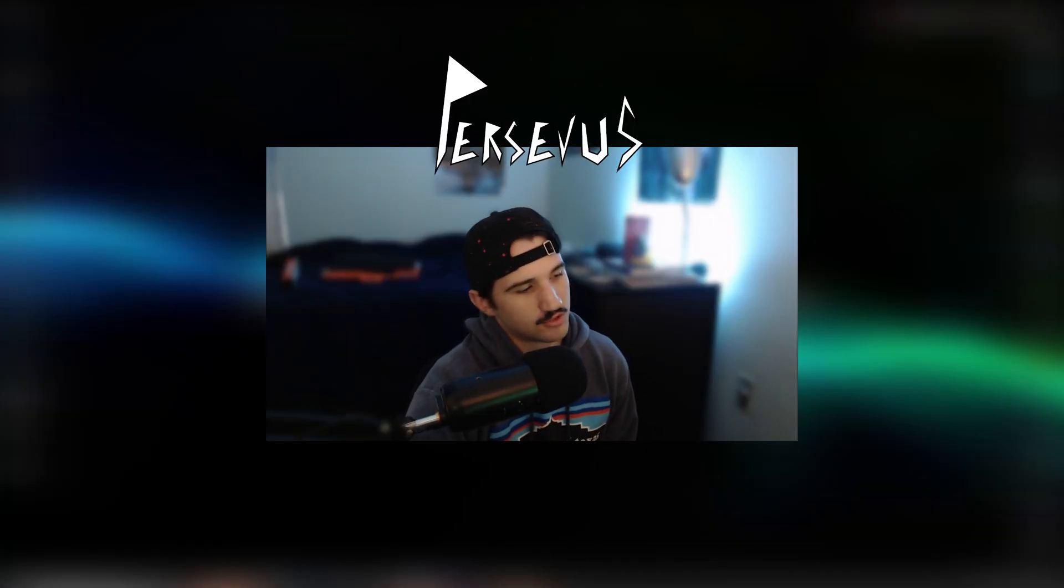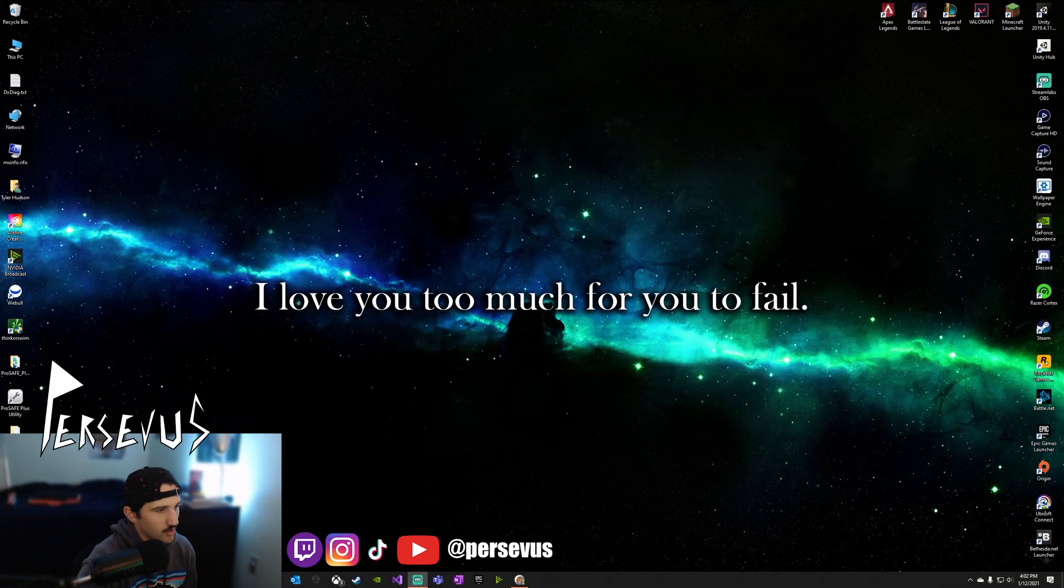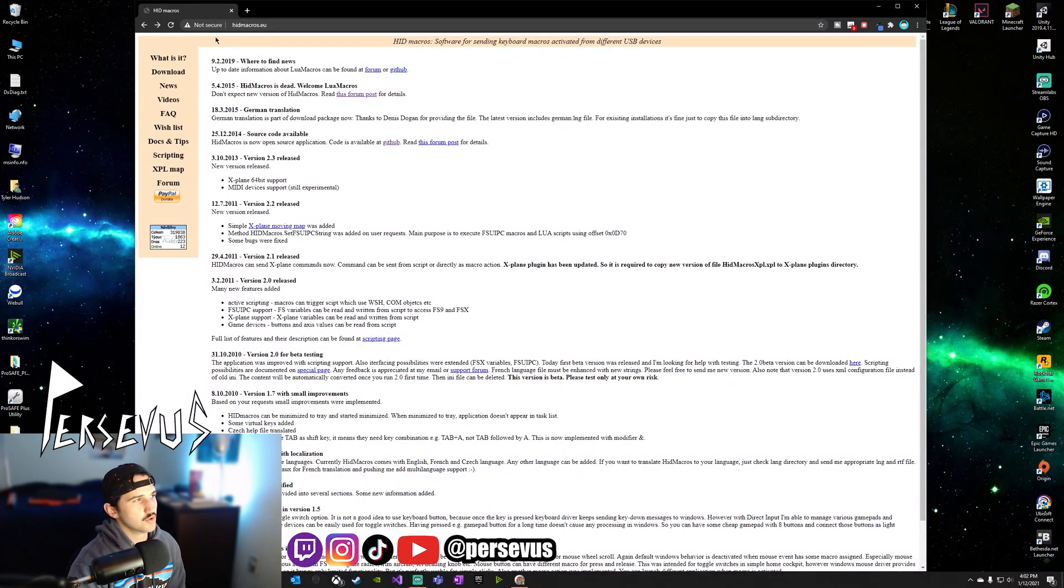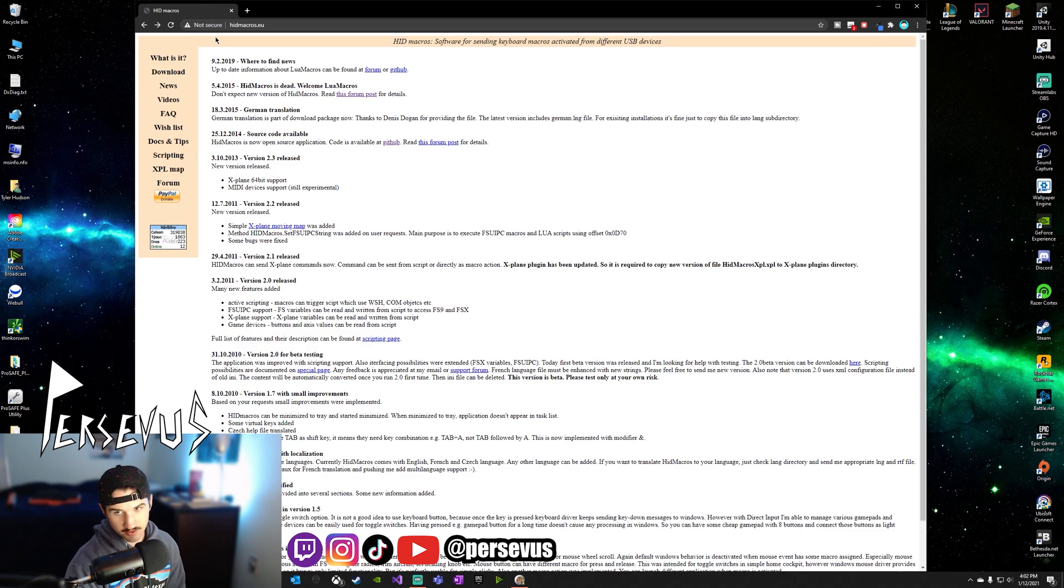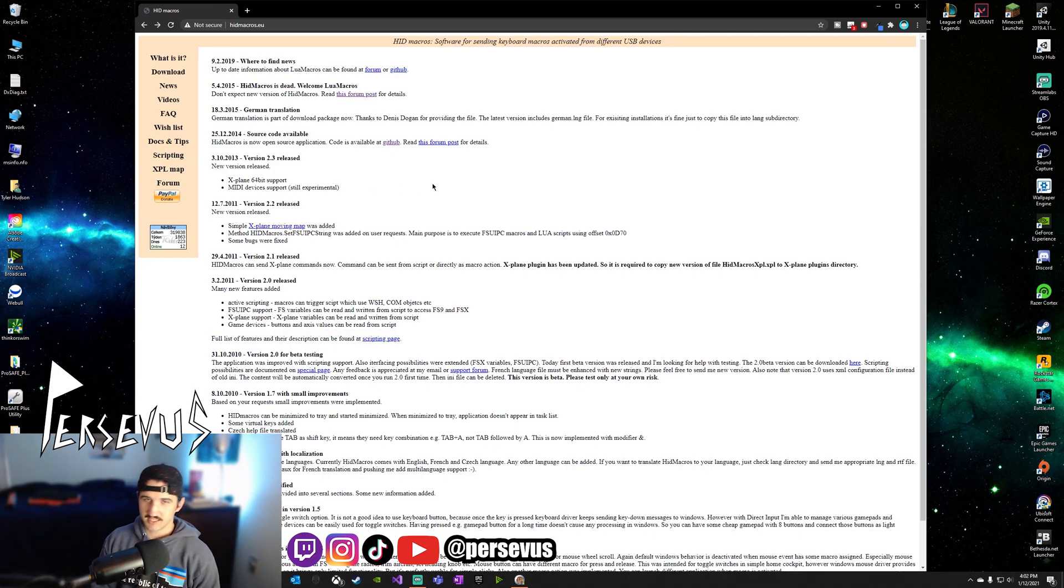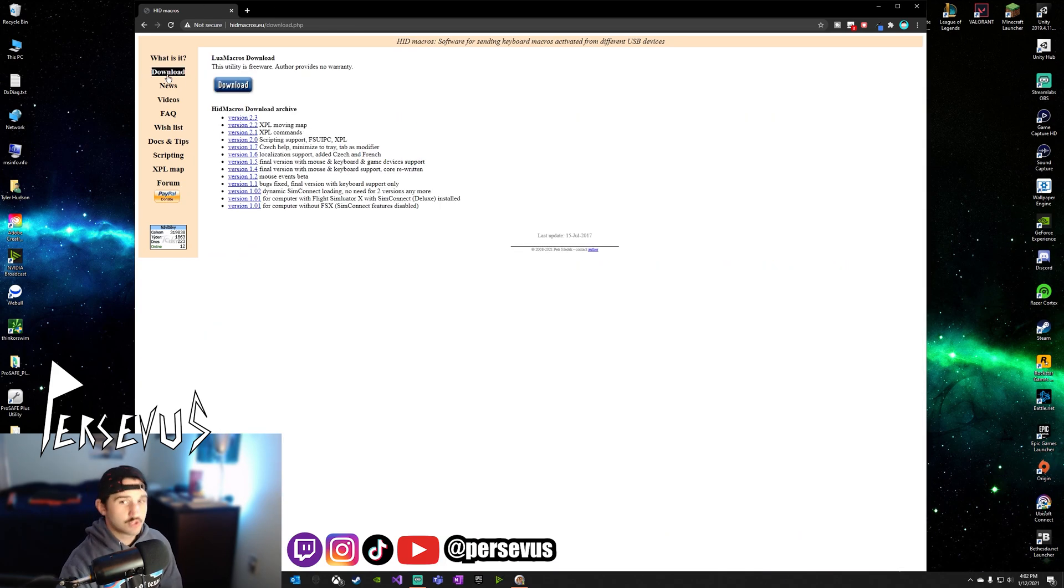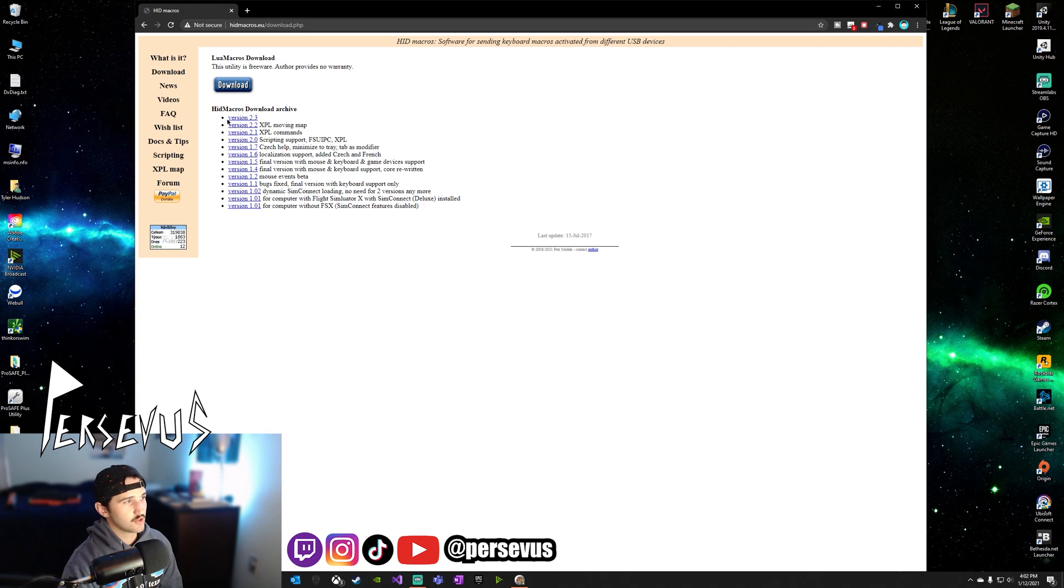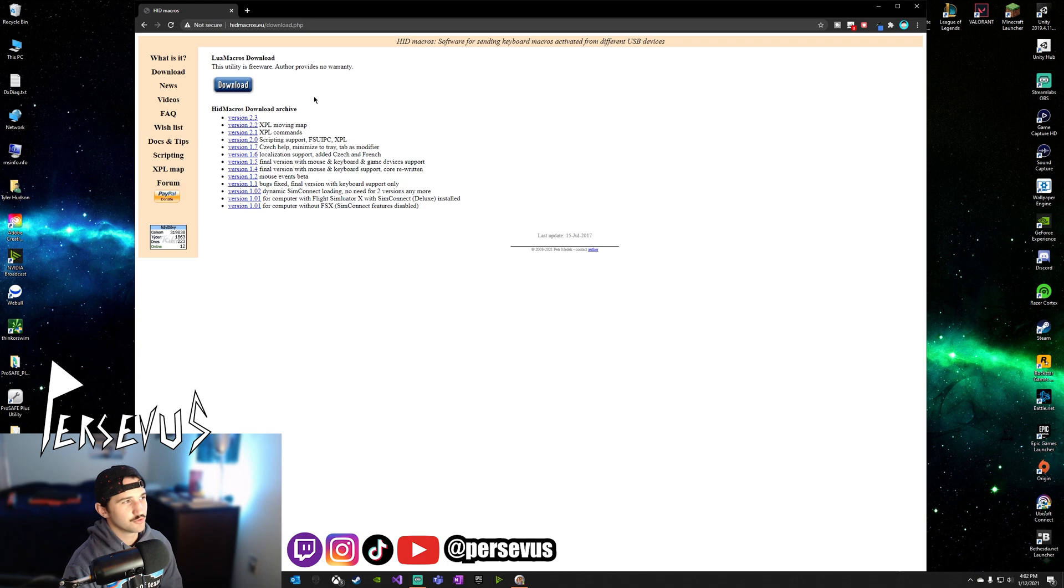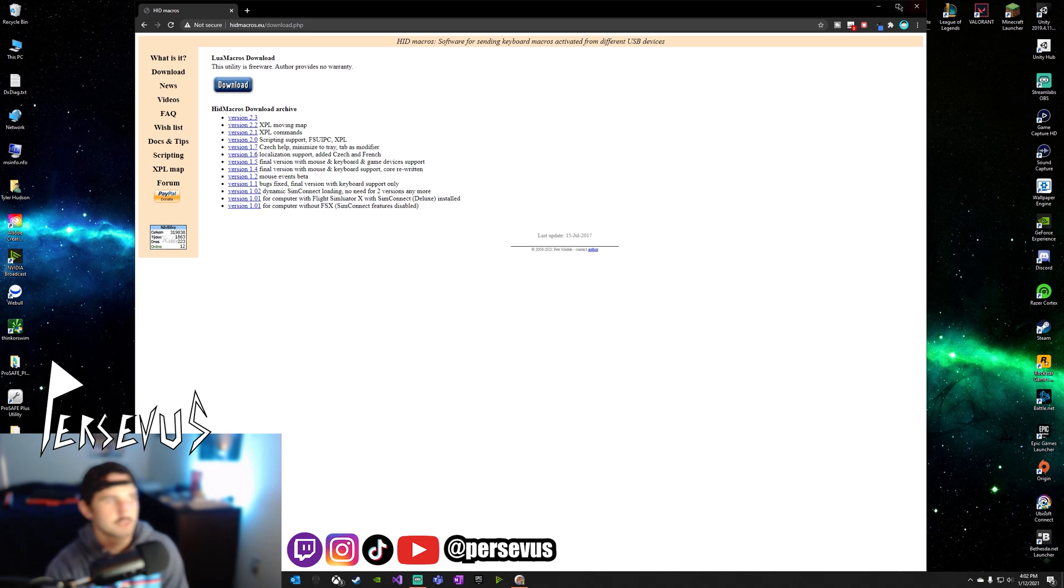All right. So to begin, we are going to go to hidmacros.eu. I'm going to have it in the description so y'all can see where y'all need to go and how to download it. Once you go to the website, you want to go to download, download the version 2.3. Don't click this. I mean, you can, but that takes you to Lua macros. You want to download version 2.3, which is the version we are going to be using.